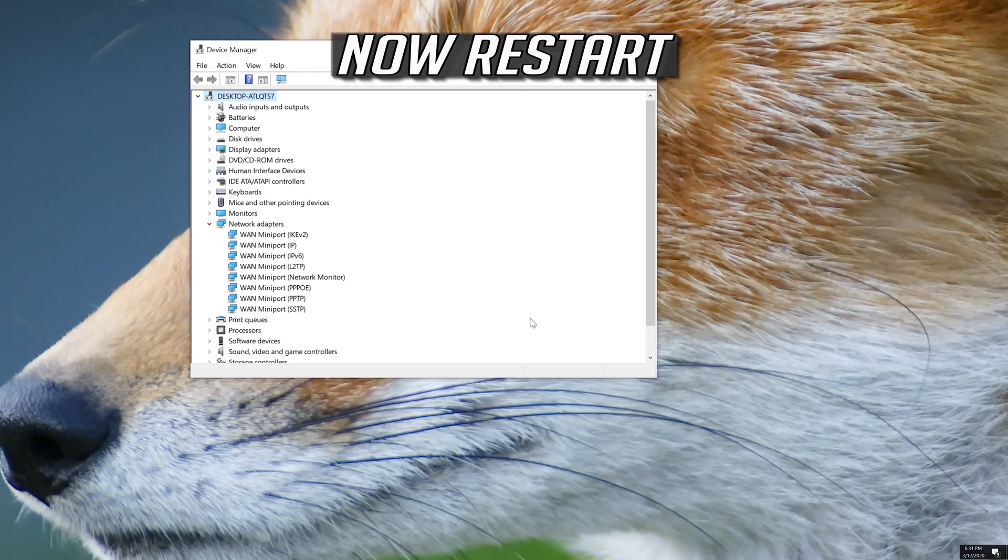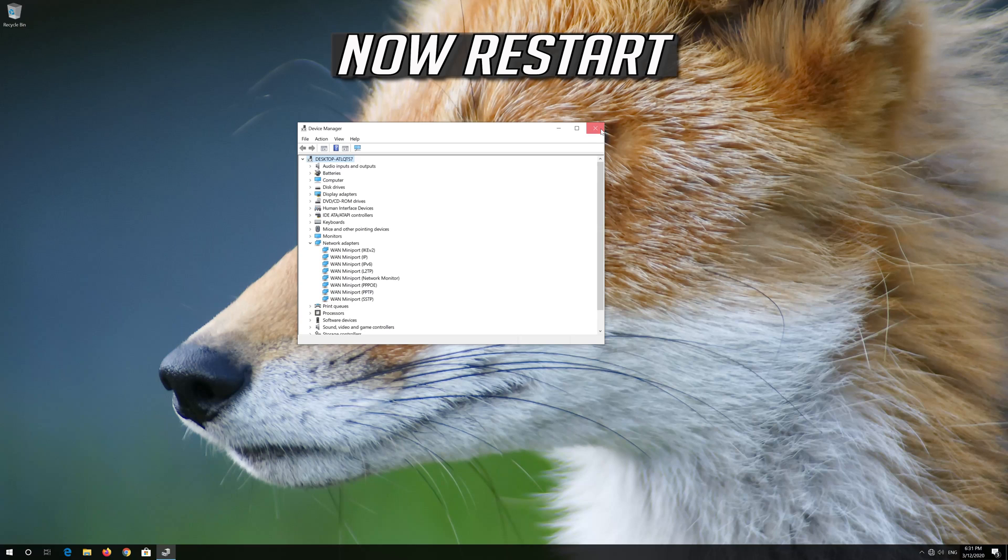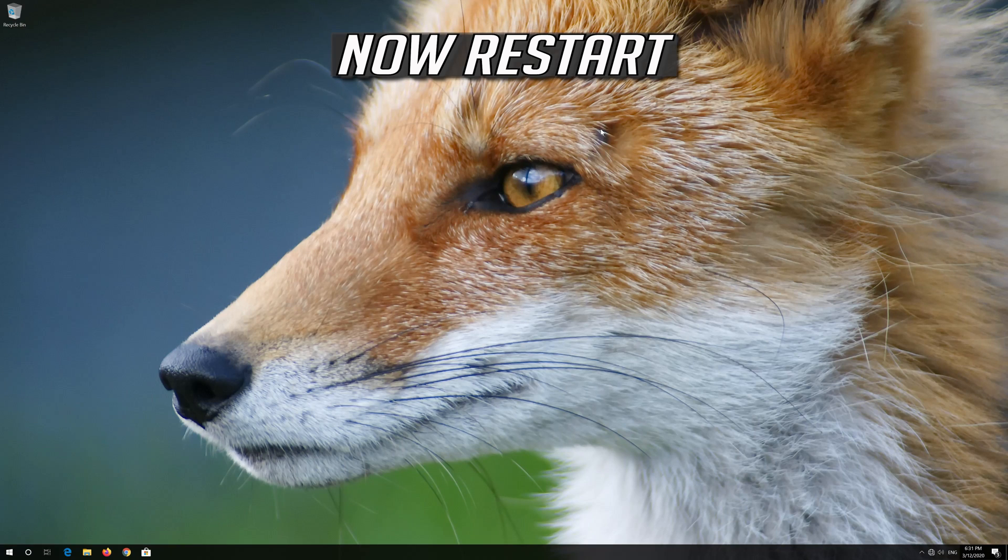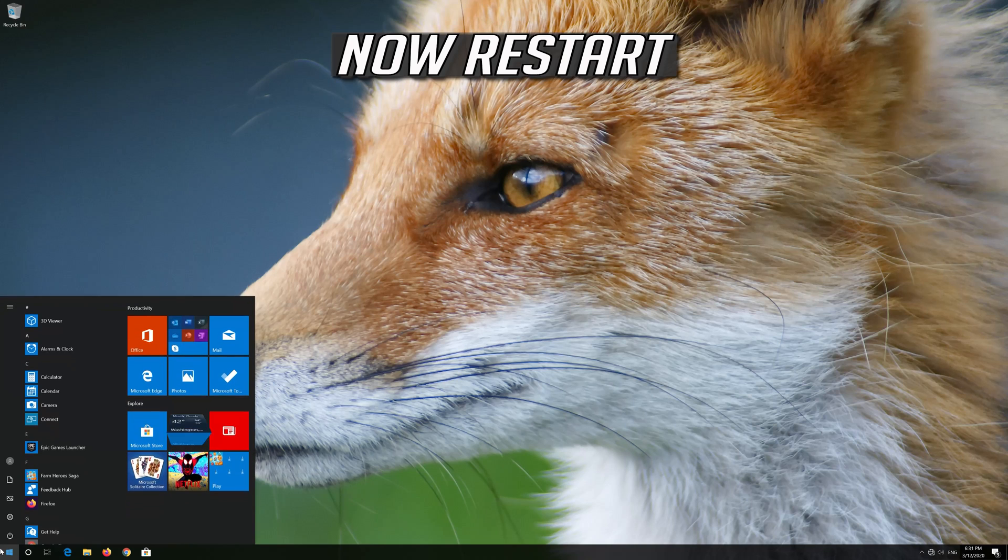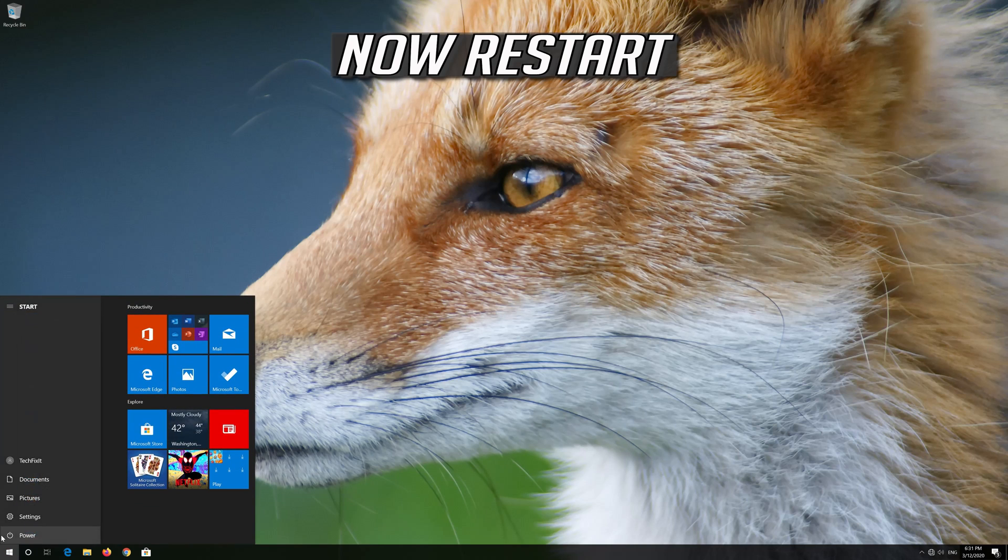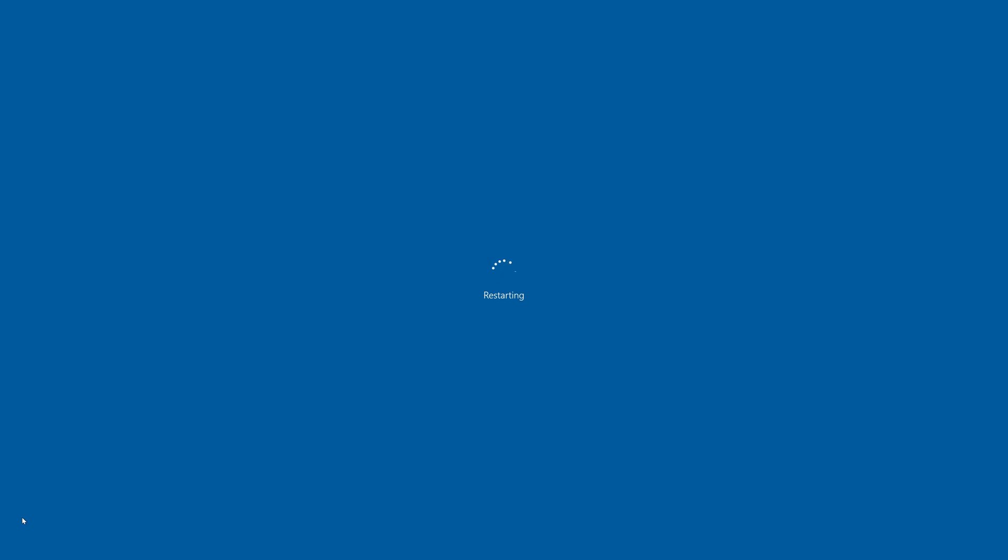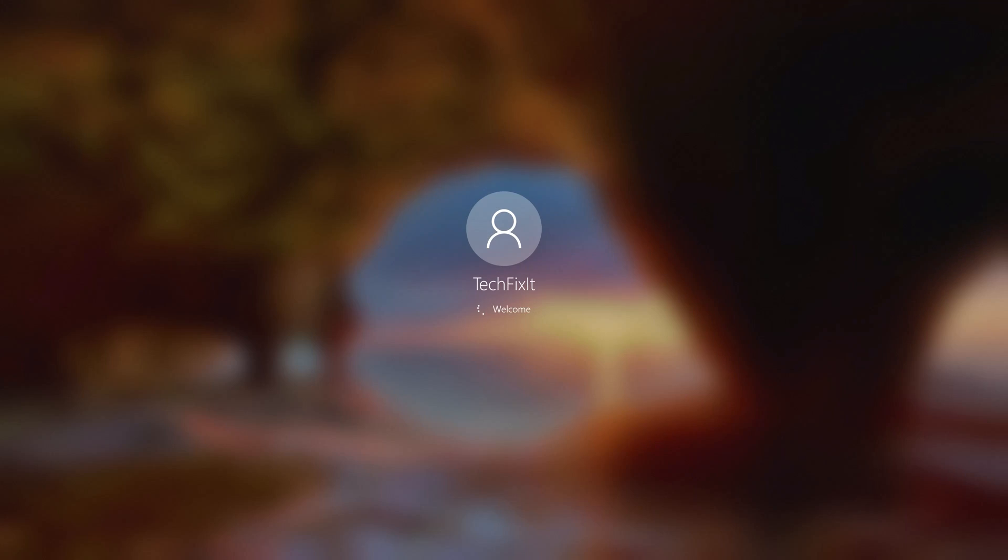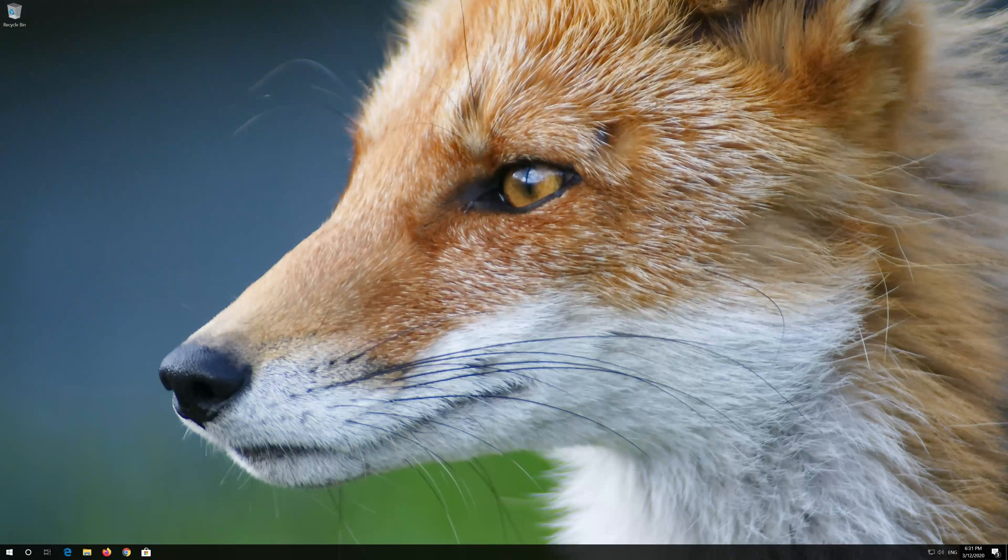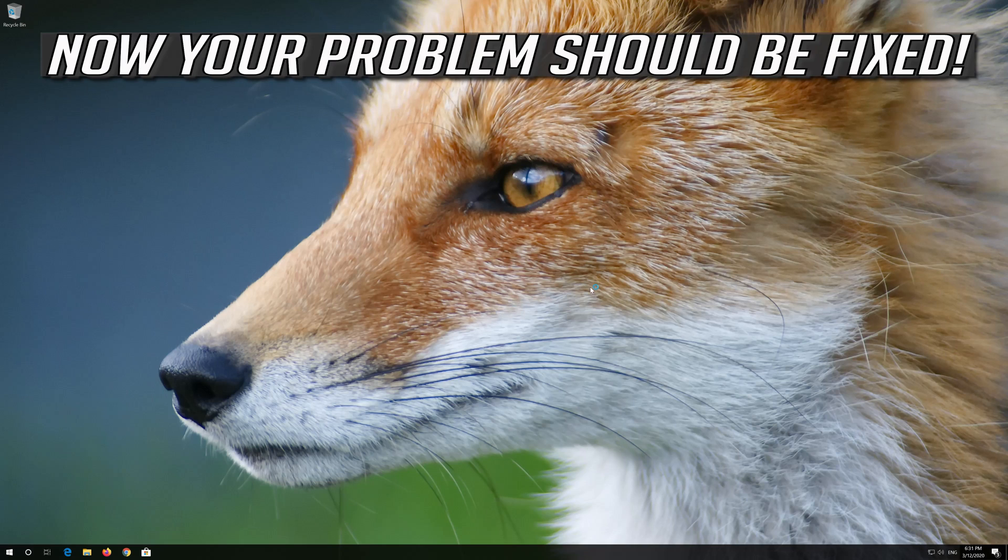Now restart. Now your problem should be fixed.